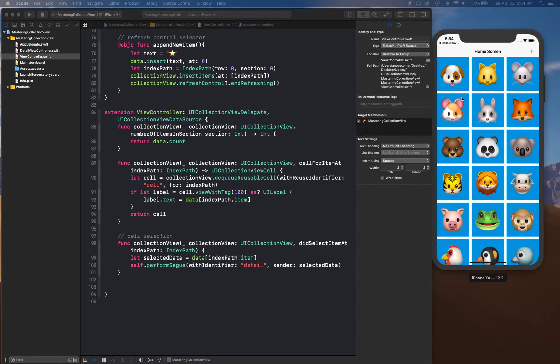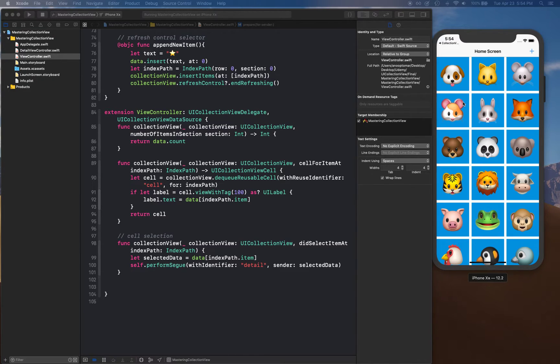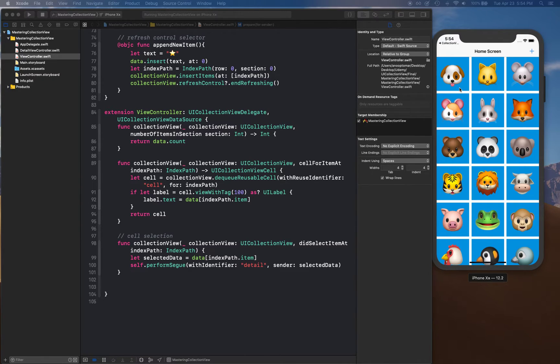When a user clicks on it, we're going to show the selected state. When they're done selecting, we're going to show them a trash button where they can hit that button to delete those items and remove those items from our backing data store as well as from the collection.